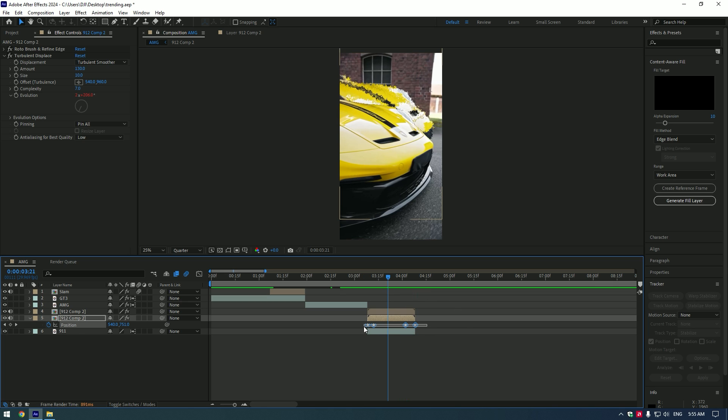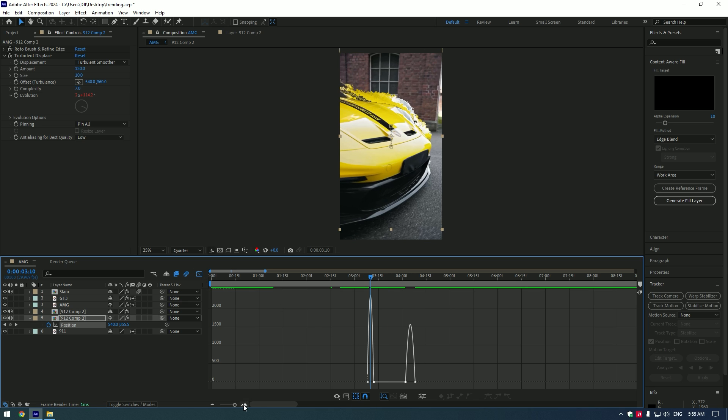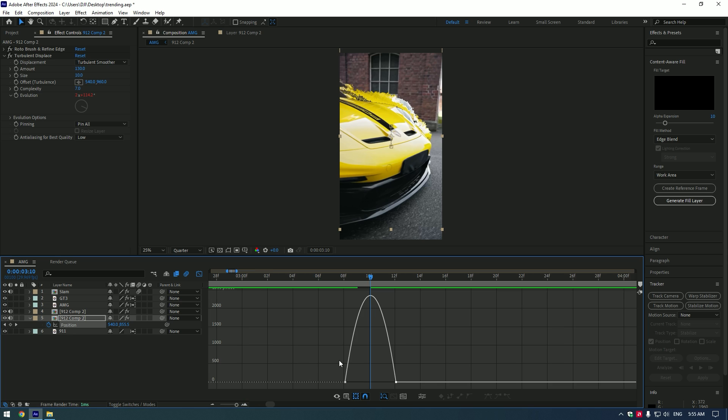Select all the keyframes and press F9 on your keyboard, go to Graph Editor and make a nice curve.